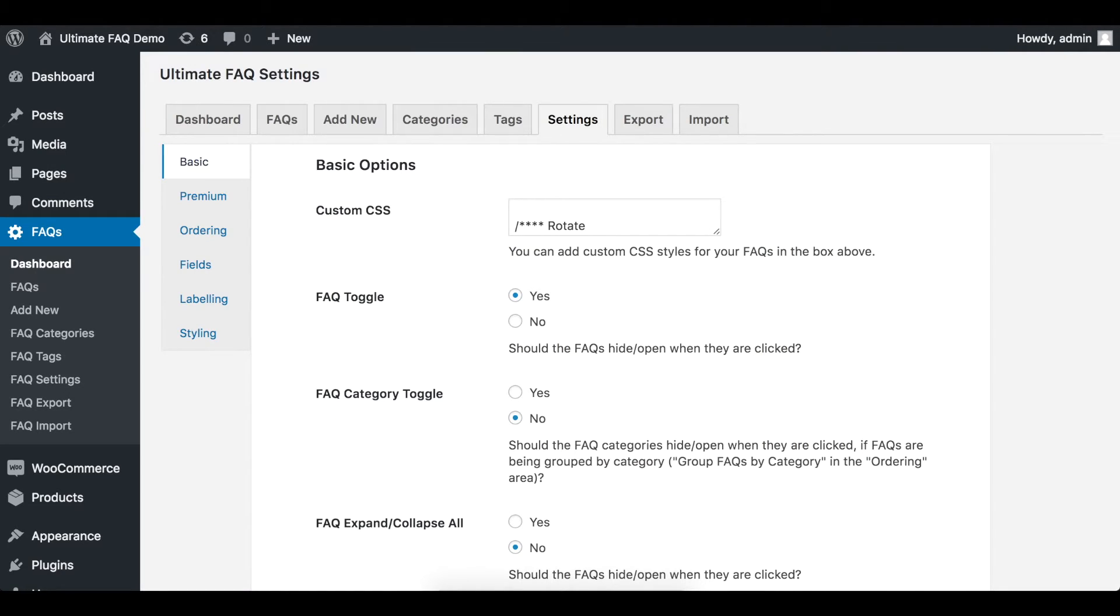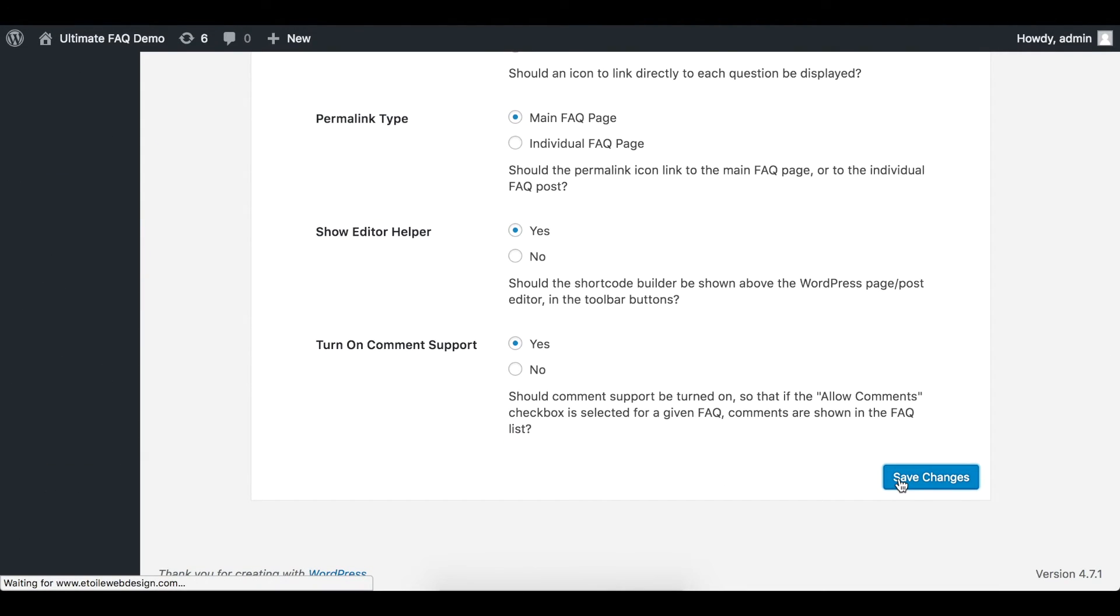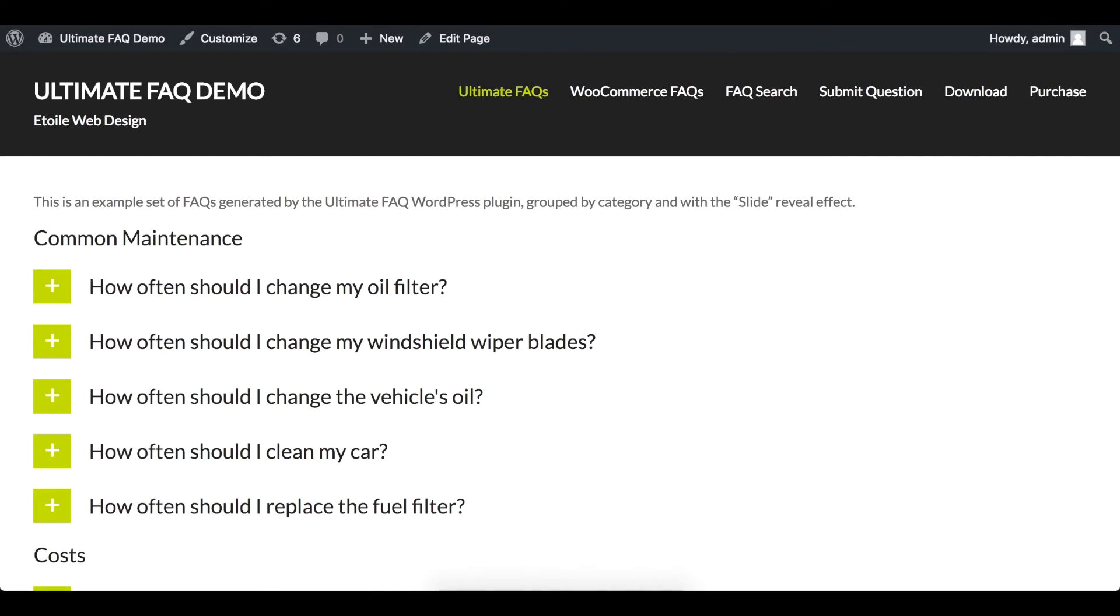If you prefer to have your FAQ answer display on a separate page instead, set FAQ Toggle to No and it will open on a new page when clicked.